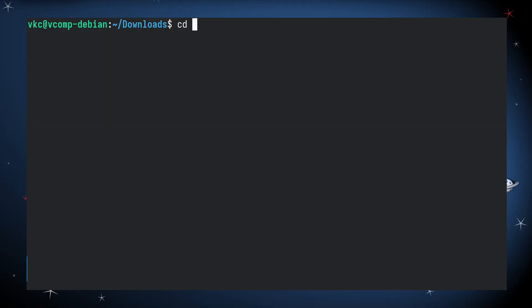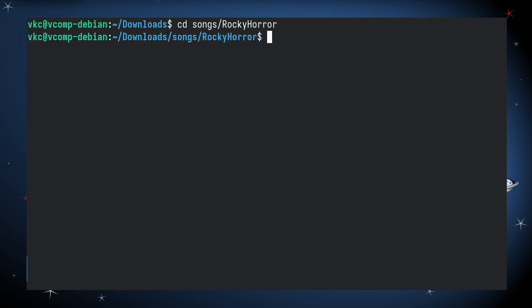I don't have to be stuck on using CD to jump between one directory at a time. If I want, I can traverse multiple layers by inserting forward slashes between the directories.